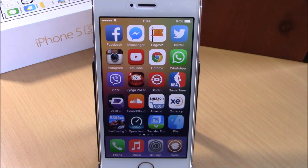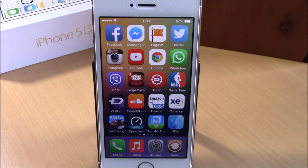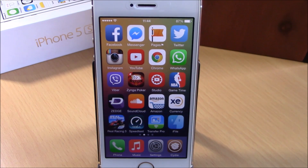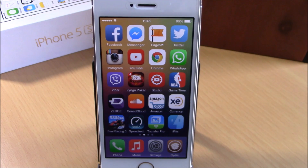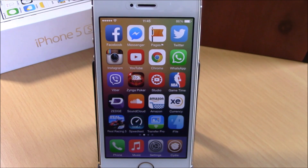What is up everyone, this is our reviews. In this video we're gonna show you the best iOS 8 jailbreak tweaks for the second week of January 2015. The first tweak we're gonna show you is called My Battery Alerts.